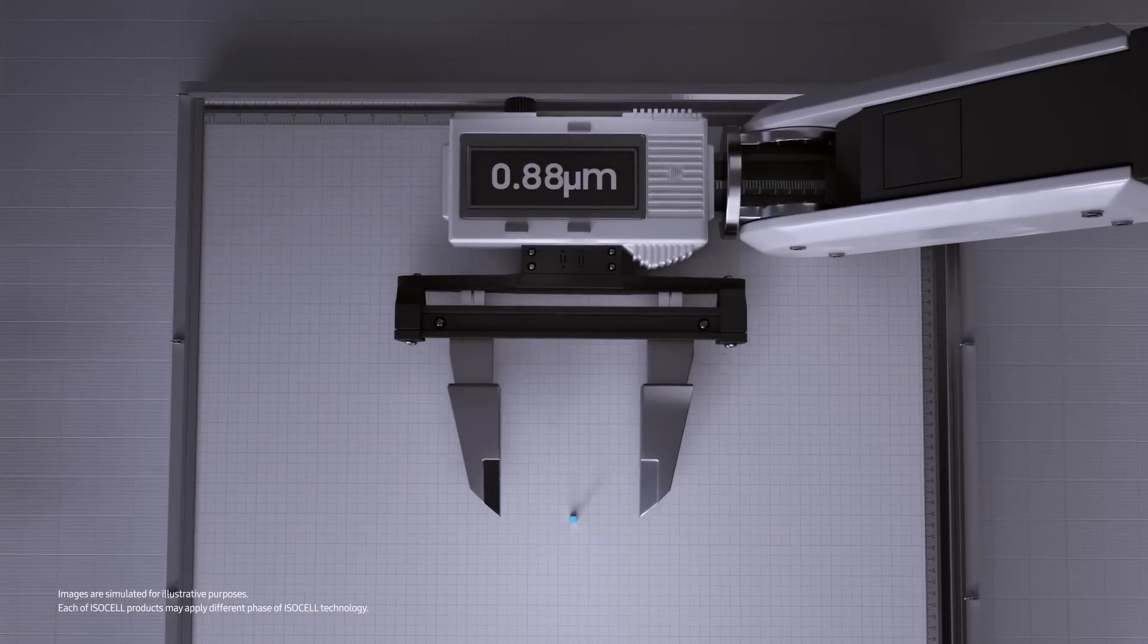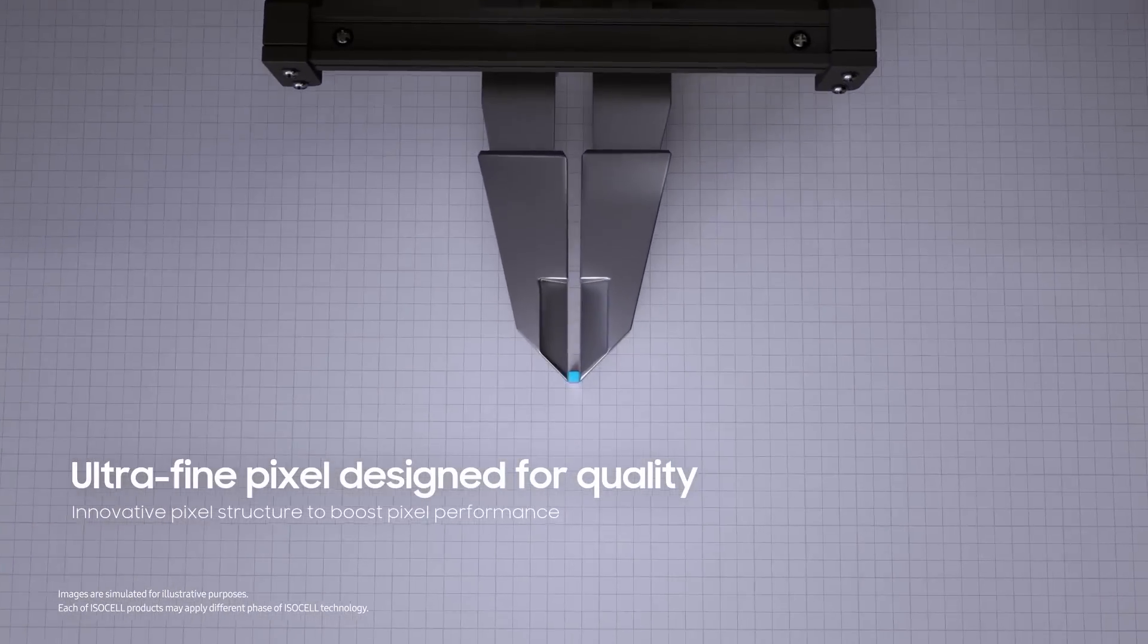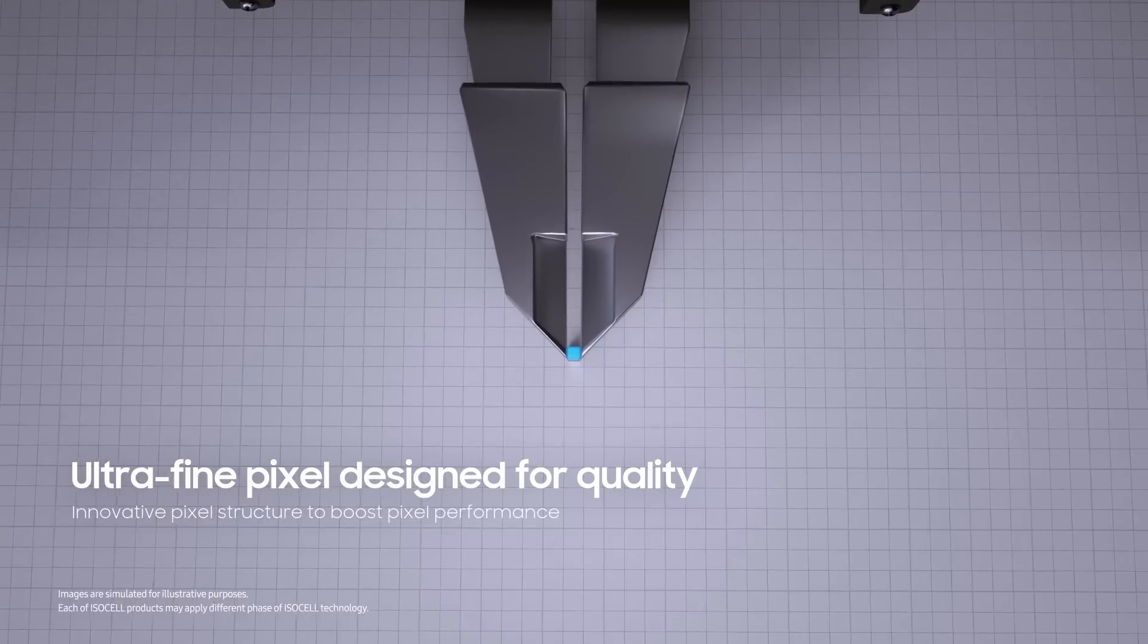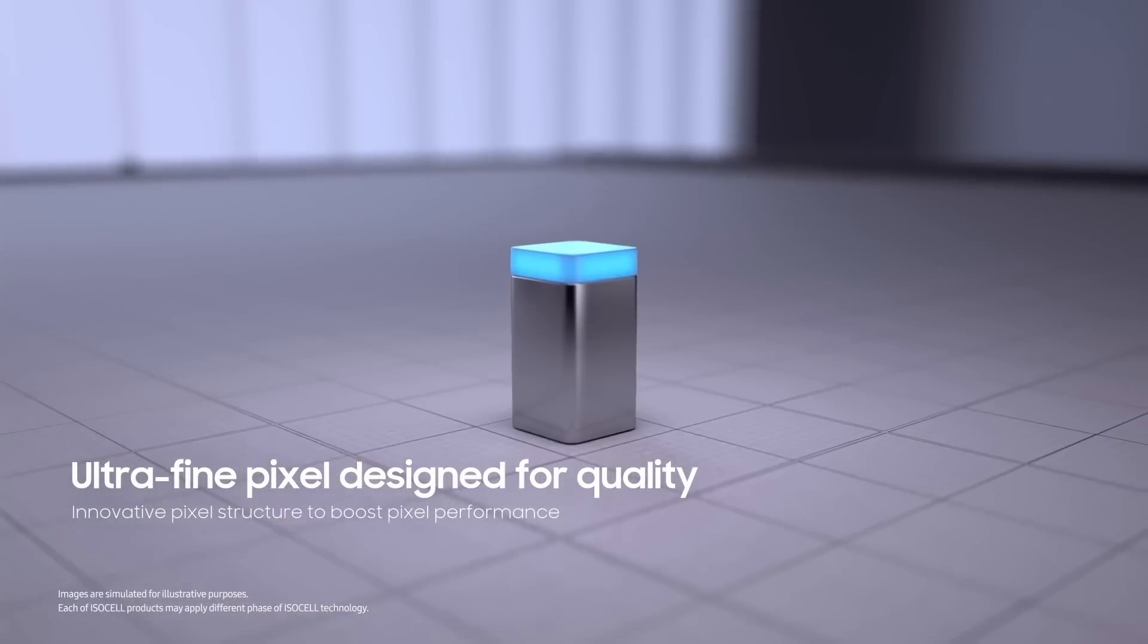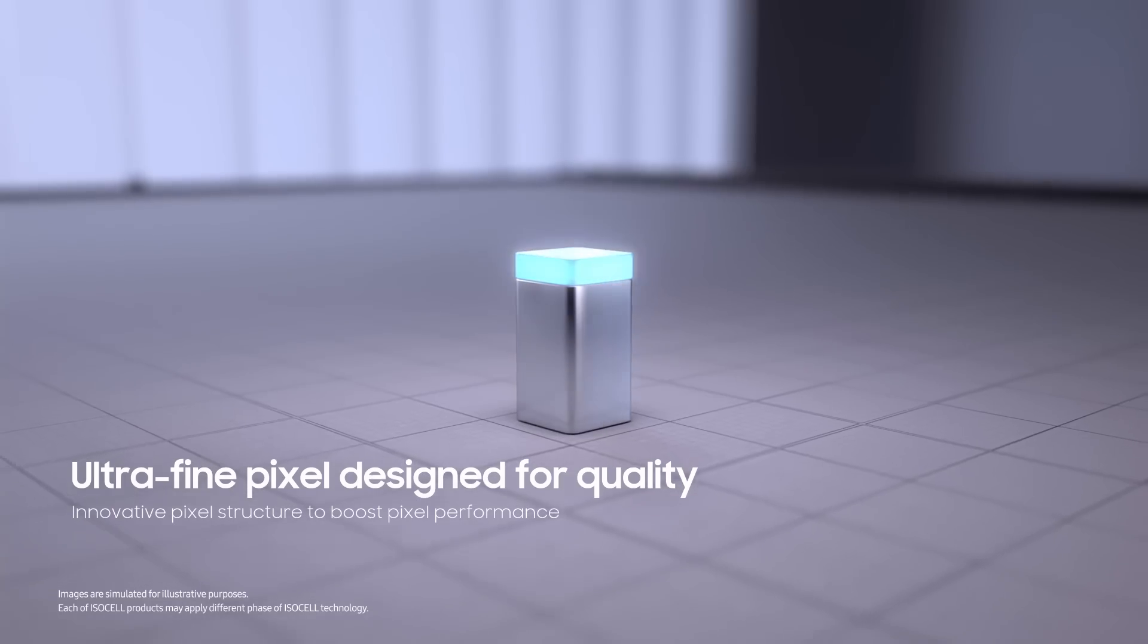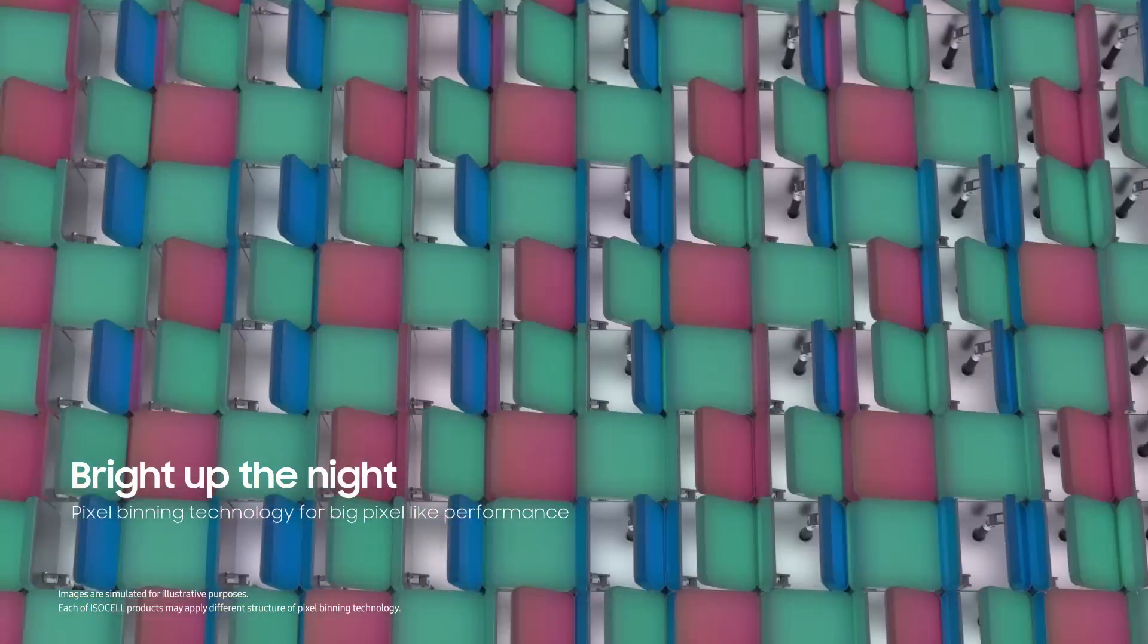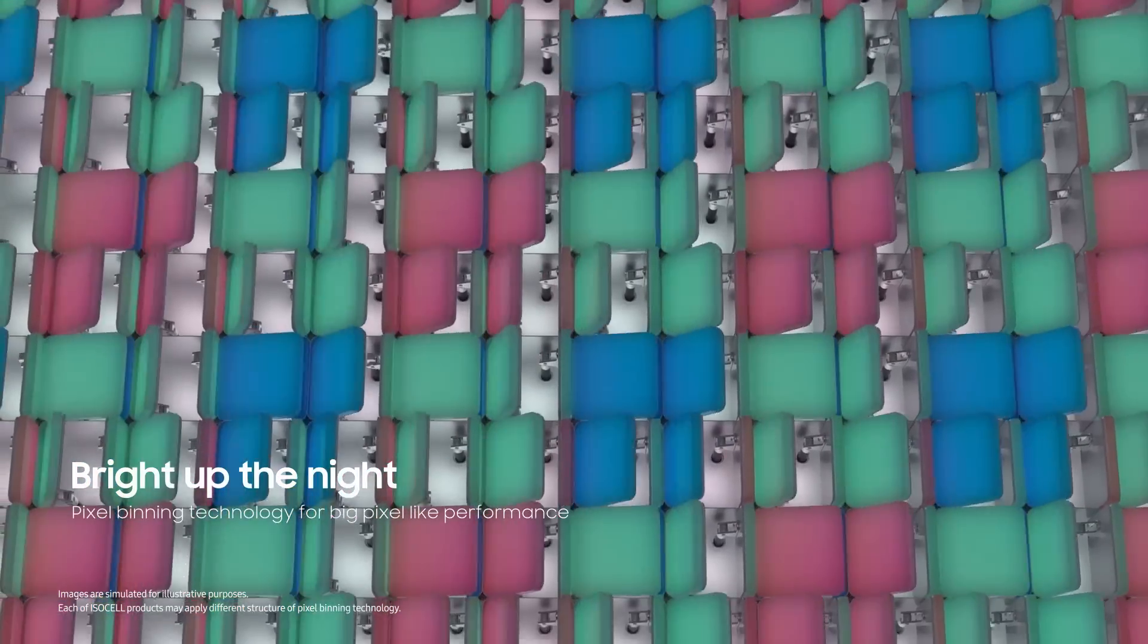Samsung's ISOCELL has a specially designed pixel structure. It's small, but mighty. You can capture more light in the dark.